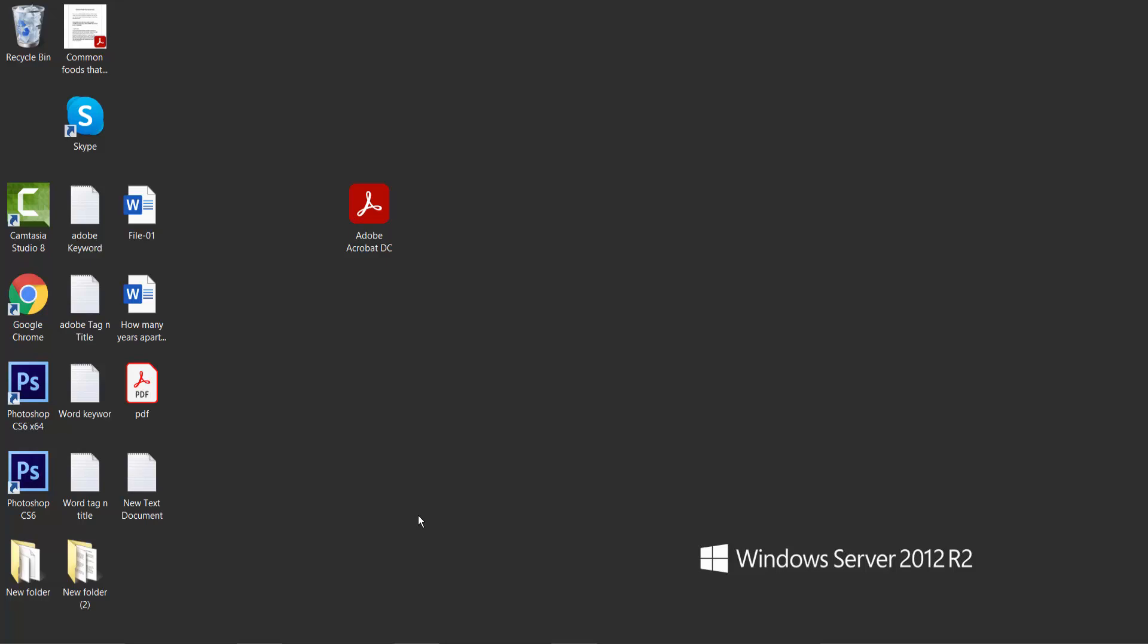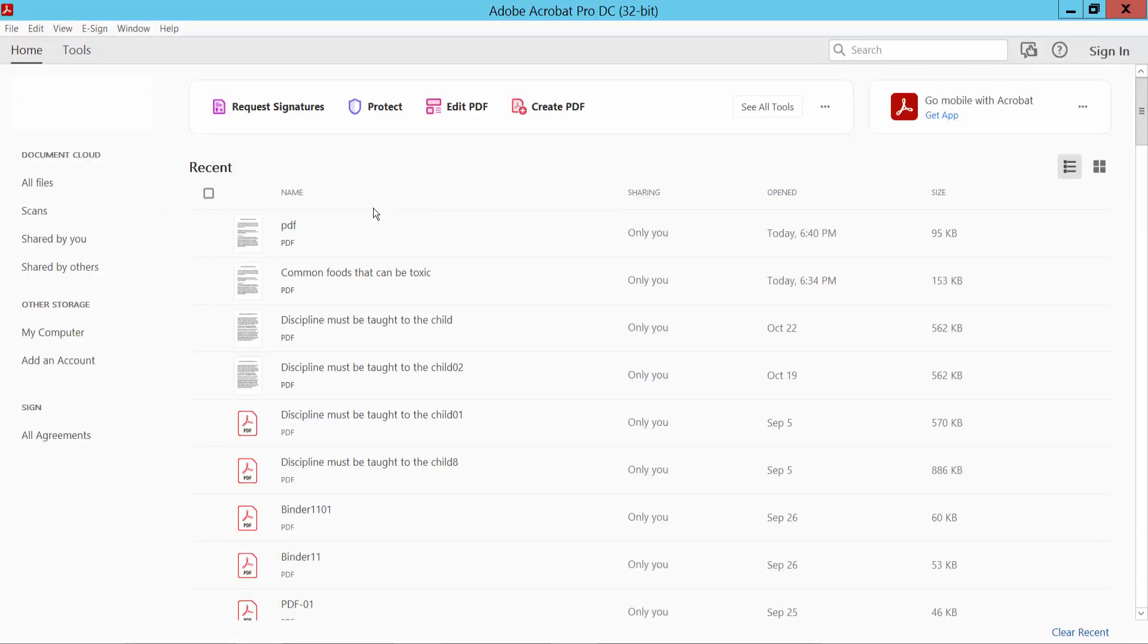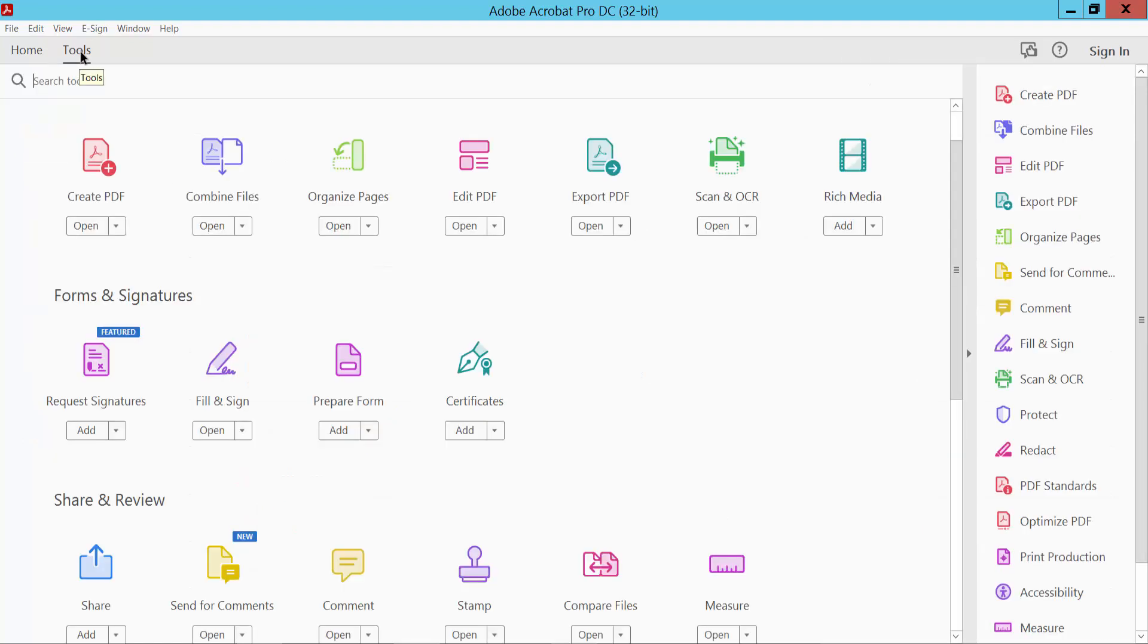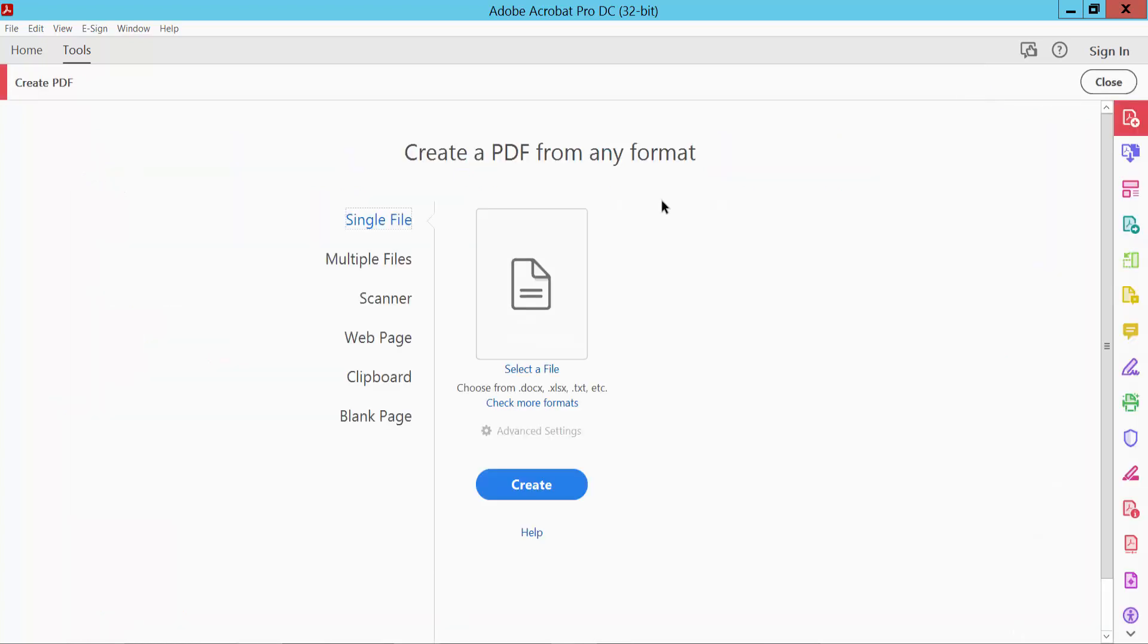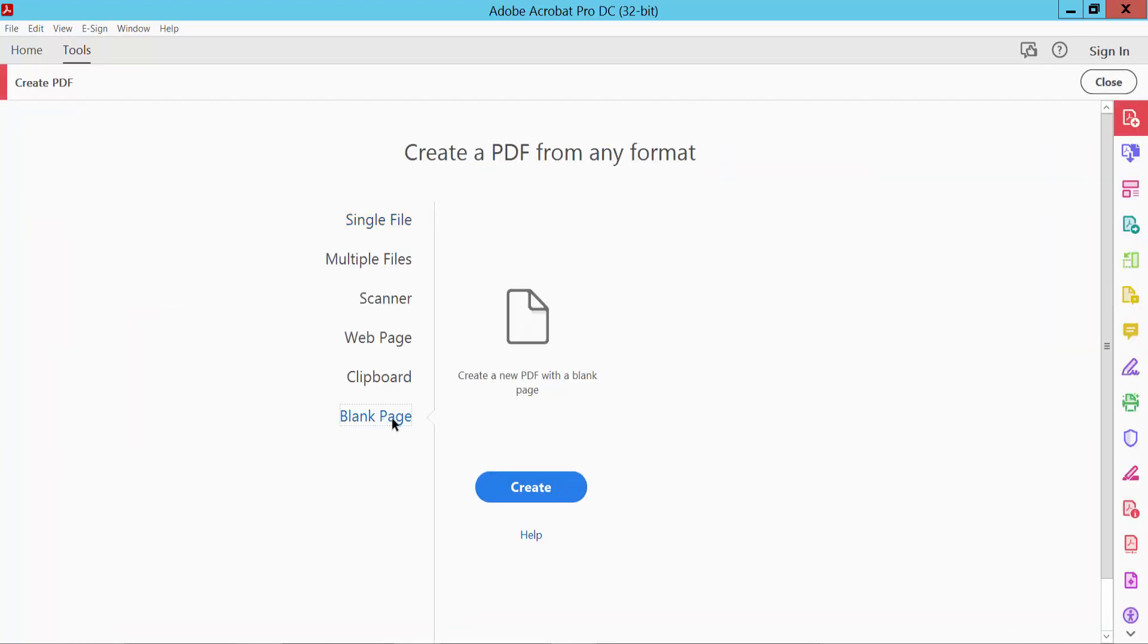Hello everyone, today I'll show you how to create a PDF file using Adobe Acrobat Pro DC. Open Adobe DC software and click the Tools option, then select Create PDF. Click blank page and select Create.